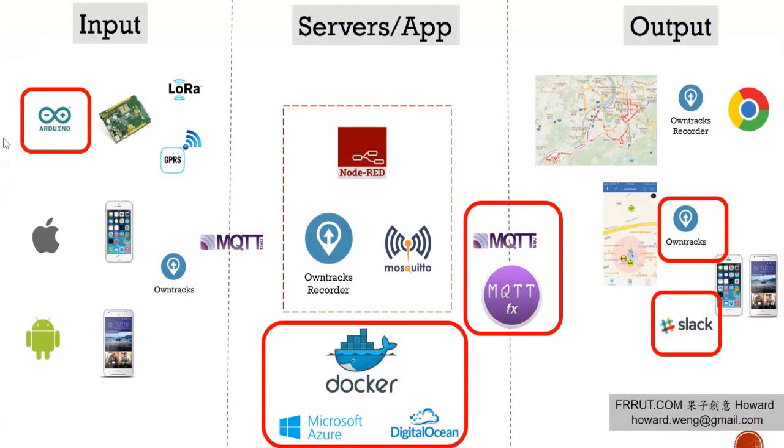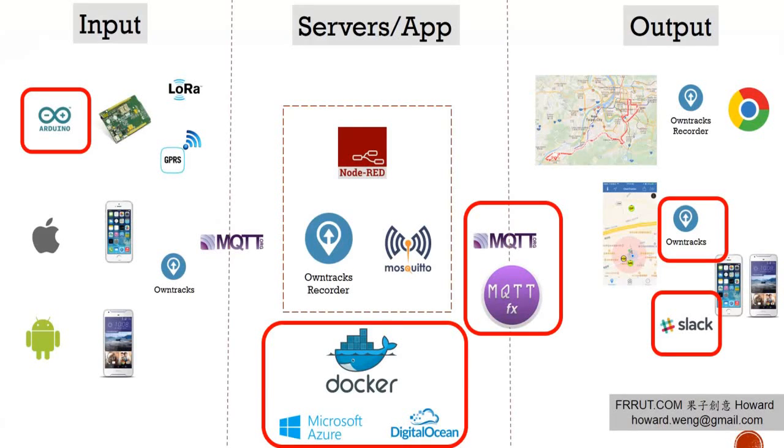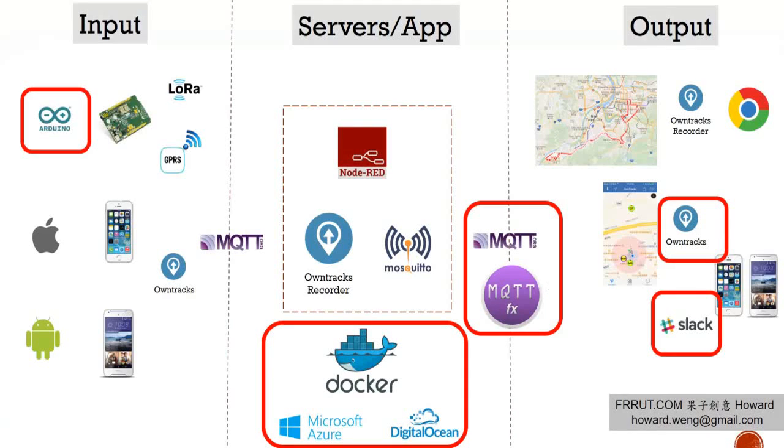On PC, we will need Arduino IDE for IoT device development, also MQTT FX for communication data testing.